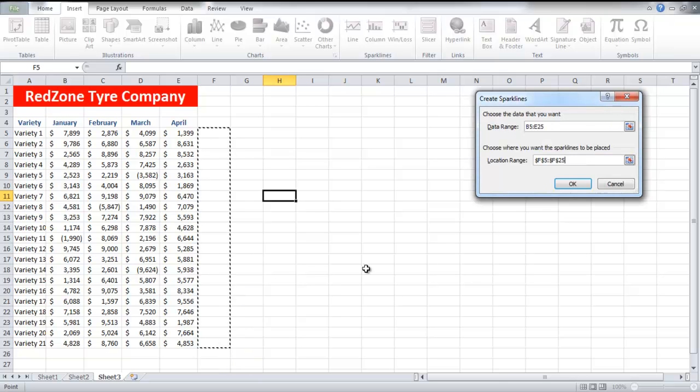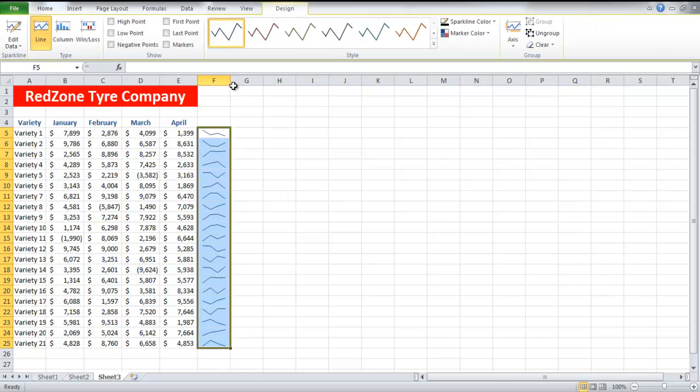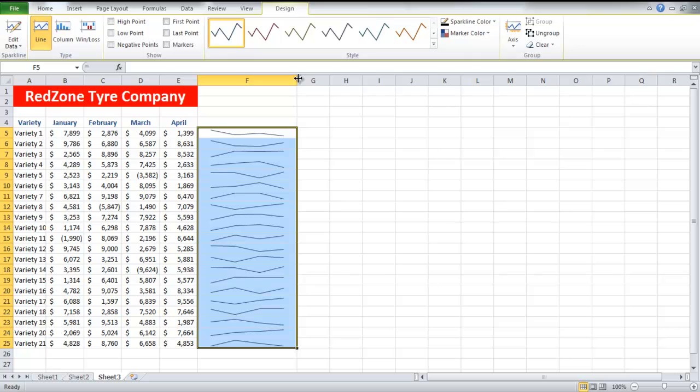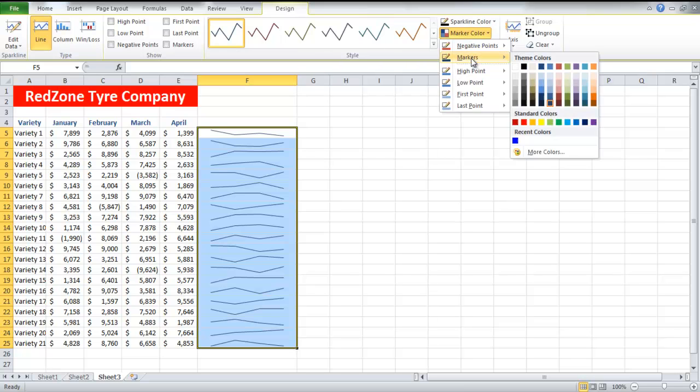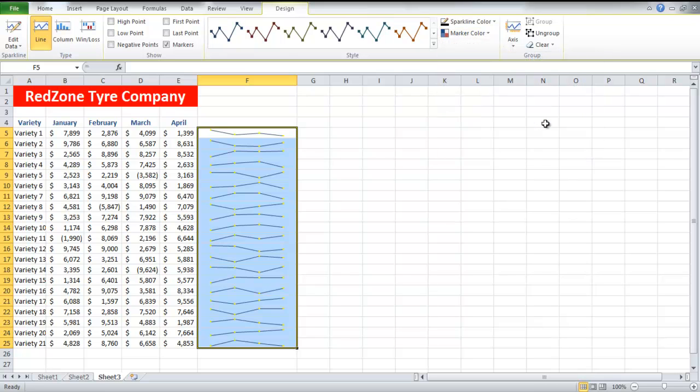You can easily increase the size of the lines by stretching your column width. From the Design tab, click on the Marker Color button, go to Markers, and choose a color for the markers. All the points will be highlighted.